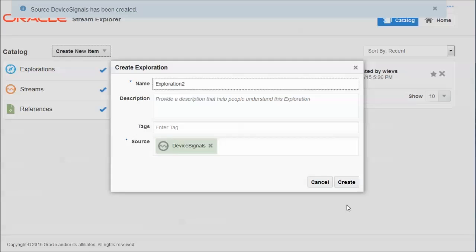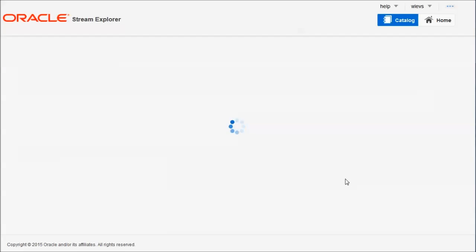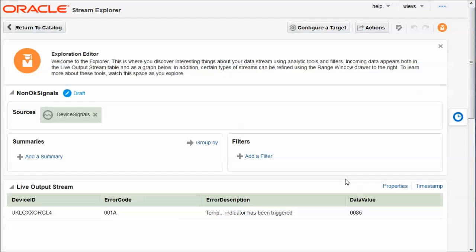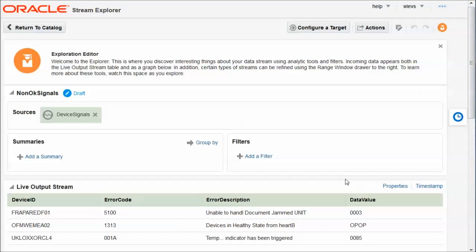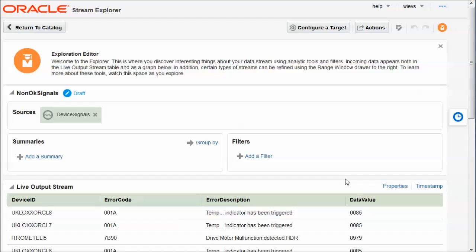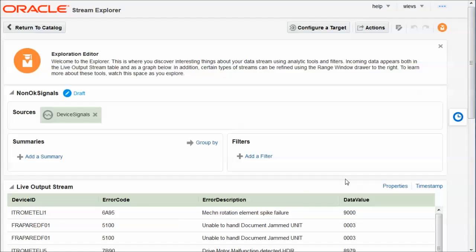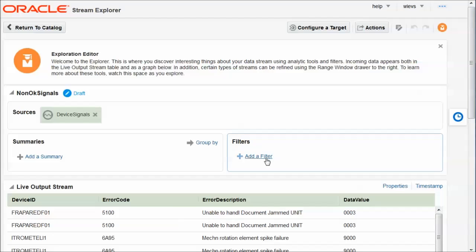Our first exploration now will take these signals and look for the non-OK signals. And like I said, all the signals with an error code that's not equal to 0000 is considered a non-OK signal. Here is the exploration editor. And we can see the live streaming data. These are the events that are read from the CSV file from the stream. They're events that represent device states. And we see some with error codes not equal to 0000 and some are 0000.